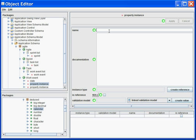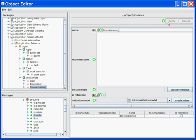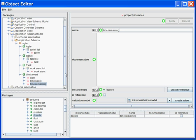I will associate the calendar type to my date. The next one will be the time spent. For this one, I will associate the type double. The next one will be the time remaining, for which I will also associate the type double. Now my work event is complete.